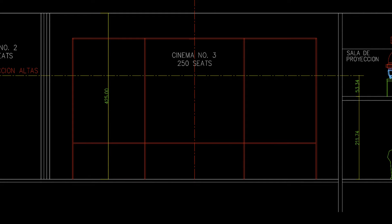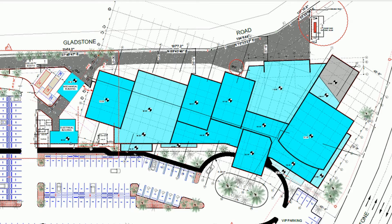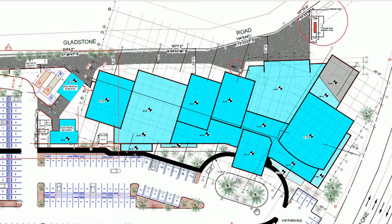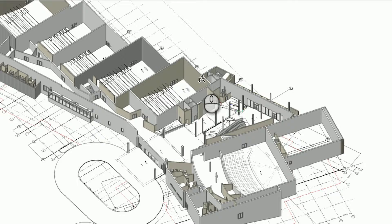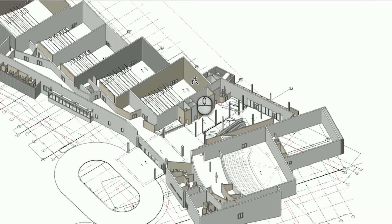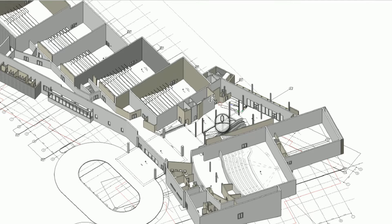Another approach our design department provides to our clients is to collaborate with their architect to serve as a cinema design consultant and review the entire scope of the project. We will review all aspects of the layout and will try to maximize the available space and give our clients the best possible design solution.